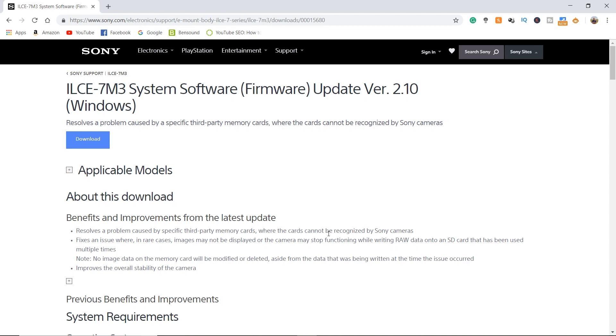Also, no image data on the memory card will be modified or deleted aside from the data that was being written at the time the issue occurred, and also improves the overall stability of the camera.